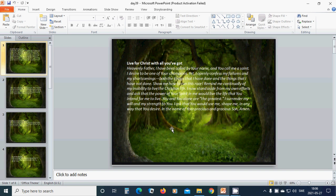Show me how to run this race. Remind me continually of my inability to live the Christian life. I now stand aside from my own efforts and ask that the power of your spirit in me would live the life that you intend for me to live.